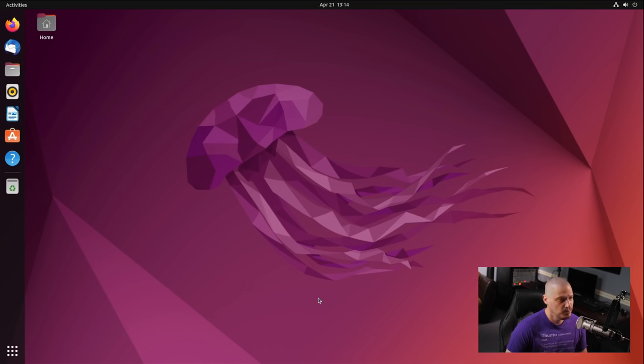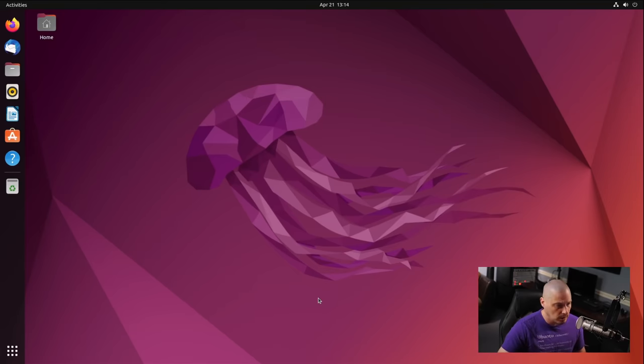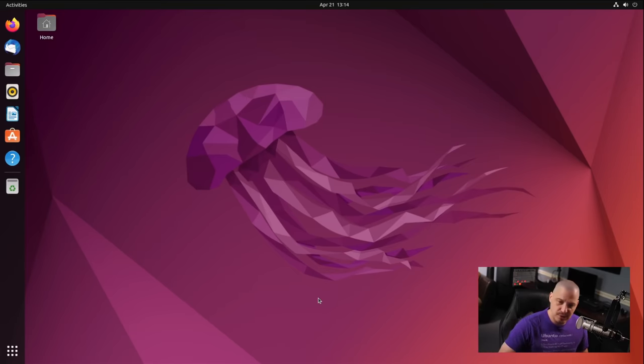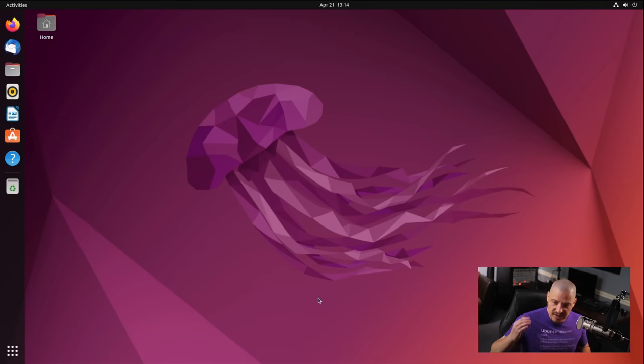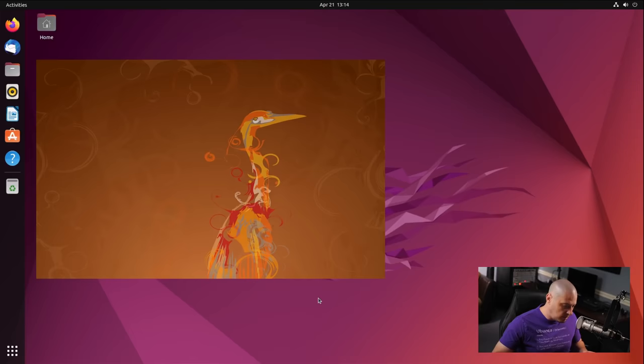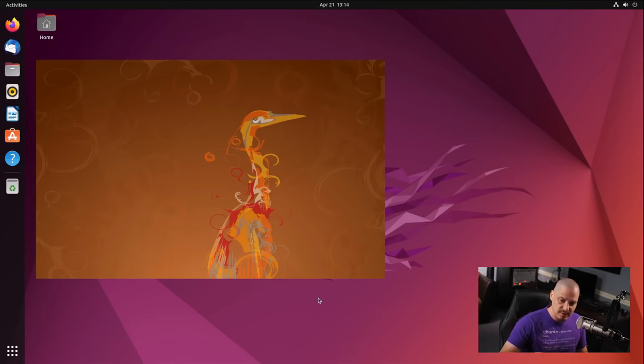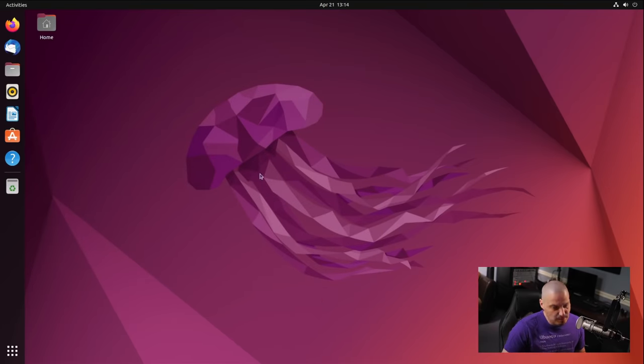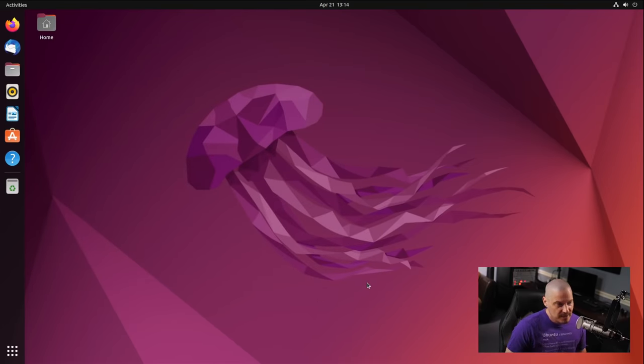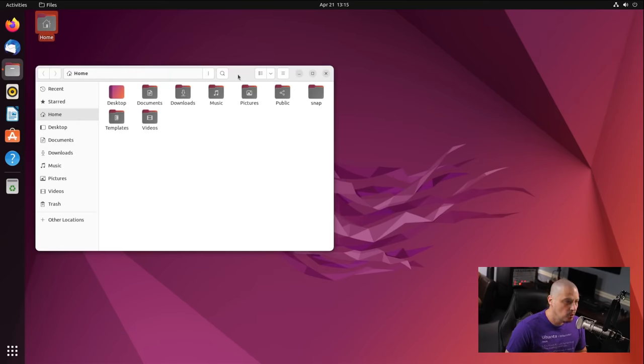Now that might be the best Ubuntu wallpaper ever, other than the fact that Ubuntu 8.04, an LTS from many, many years ago, Ubuntu 8.04 hardy heron had the bird, the heron, and that was back in the old brown and orange wallpaper days. And that bird looked amazing. If you guys have never seen the Ubuntu hardy heron wallpaper, check that out. But this jammy jellyfish is a close second, I think. So let me go ahead and click on the file manager.